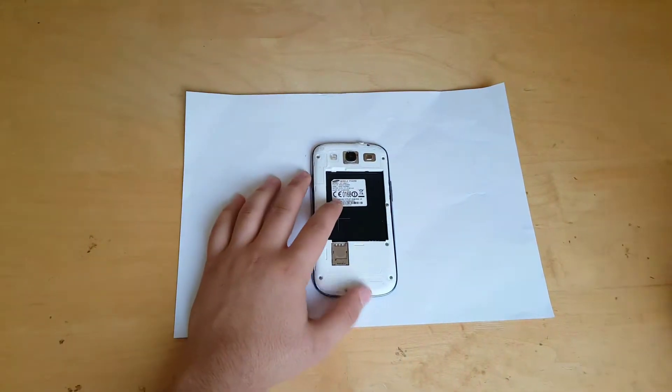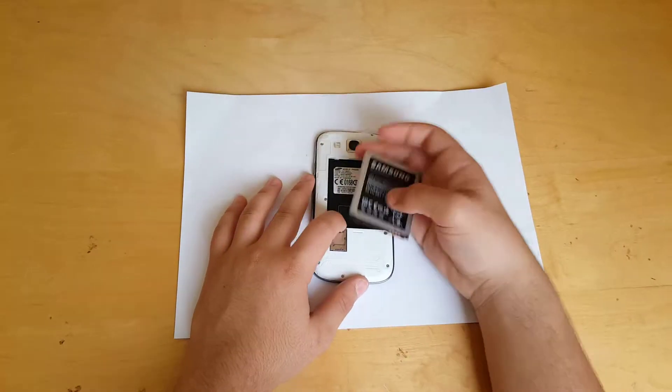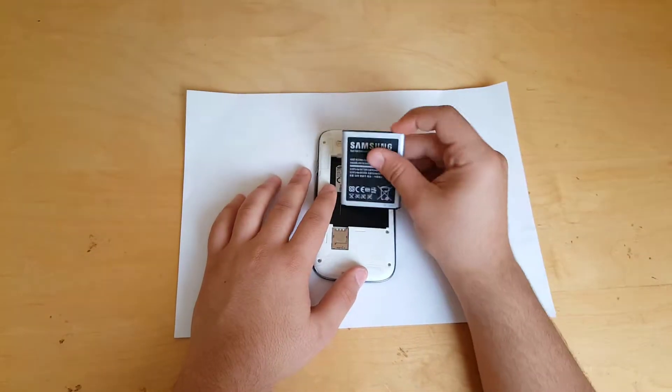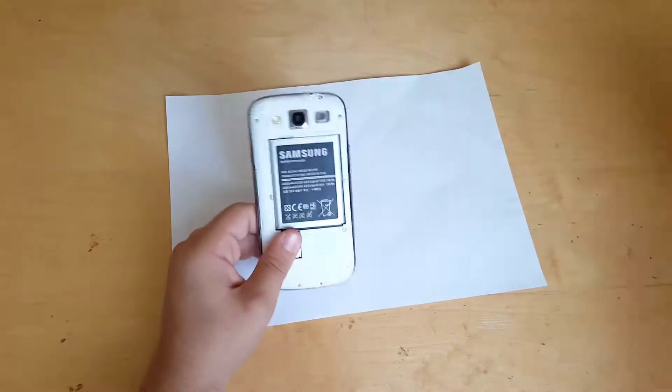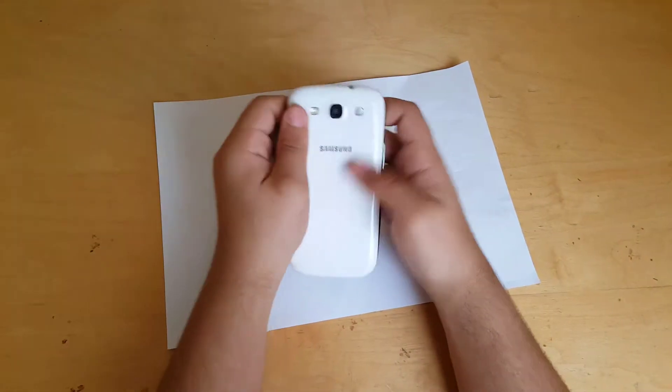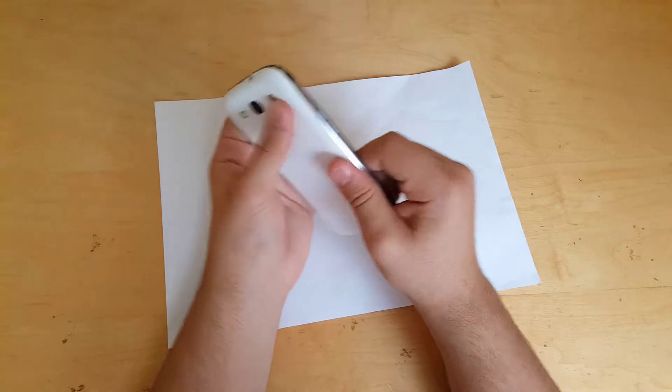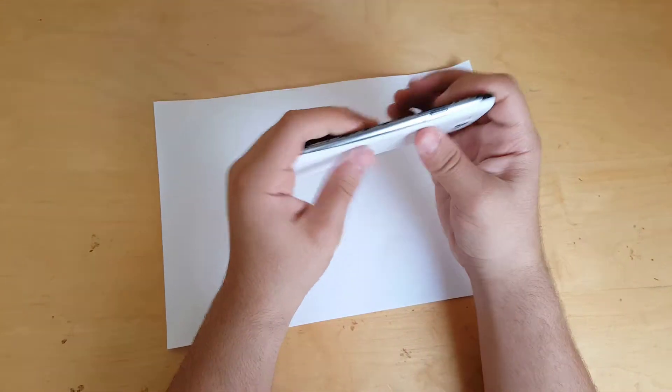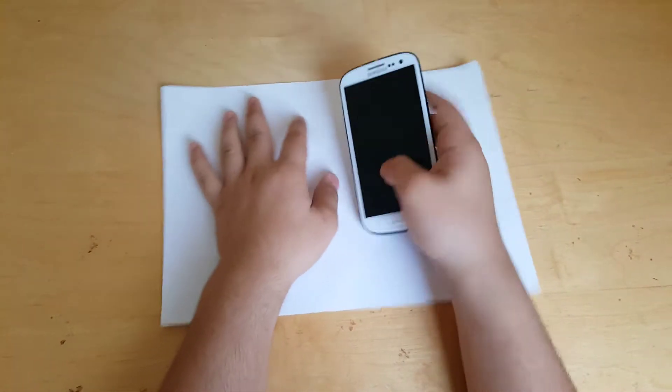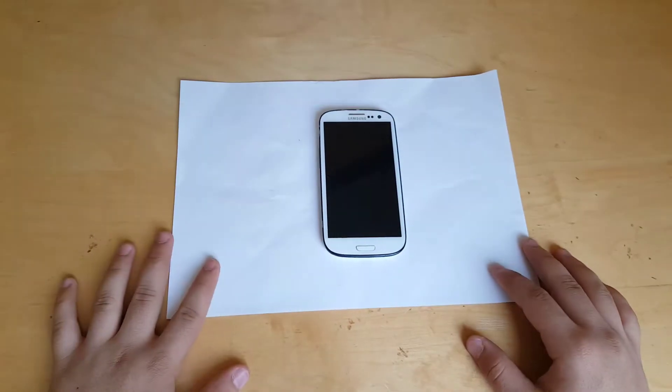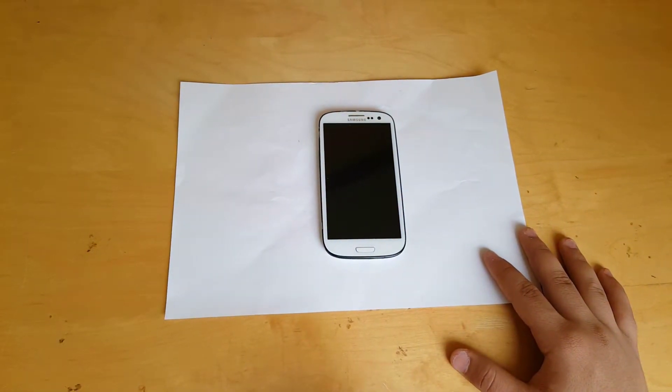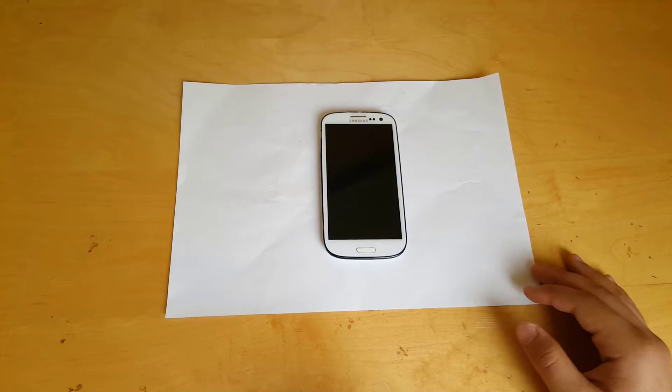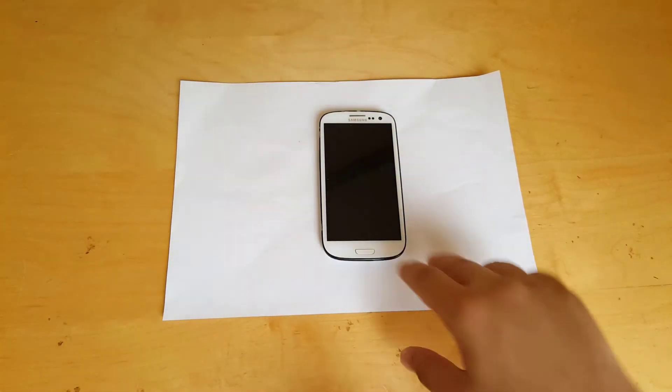So guys, we are now actually done. Pop in again your SIM card and SD card, just again put your battery in it, closing the cover from it. And yeah, that is it, basically done. So yeah, thanks guys very much for watching. I hope you liked it. Be sure to subscribe for more awesome videos like this one, and I will catch you guys in the next one. Peace out.